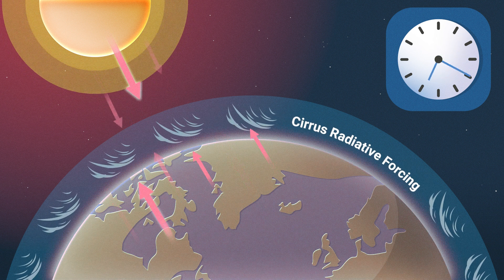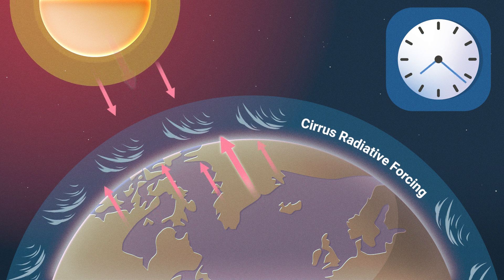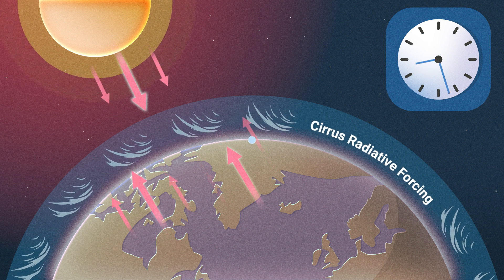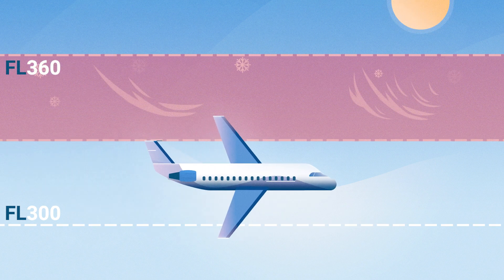This only occurs around flight level 300 in winter and flight level 360 in summer, precisely within MUAC airspace.